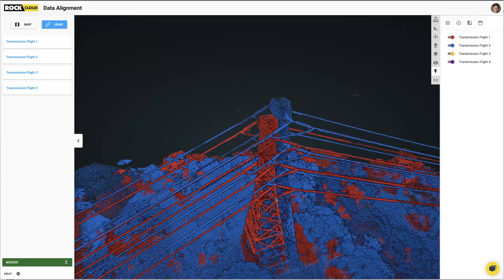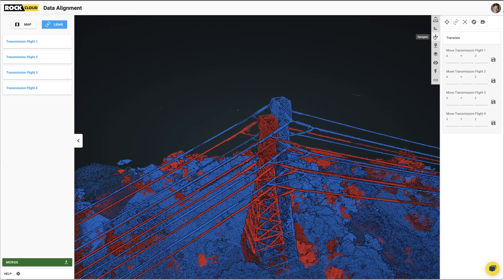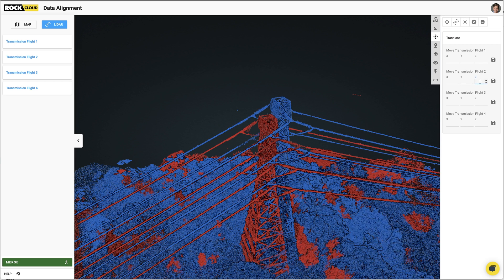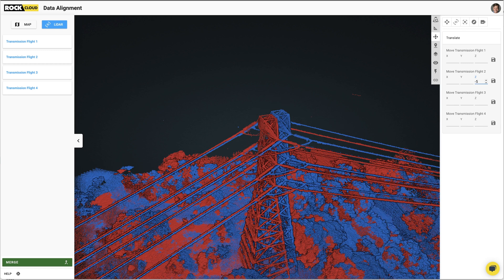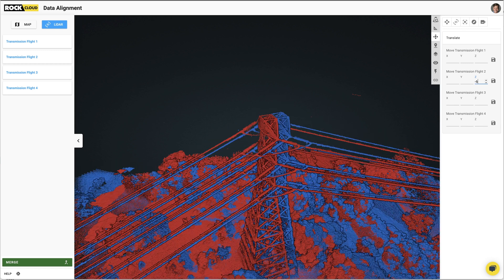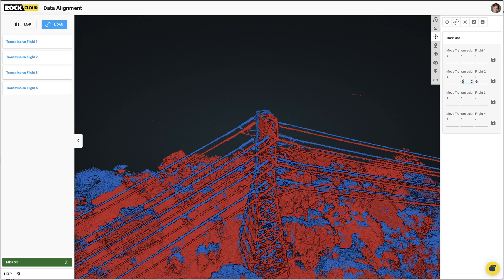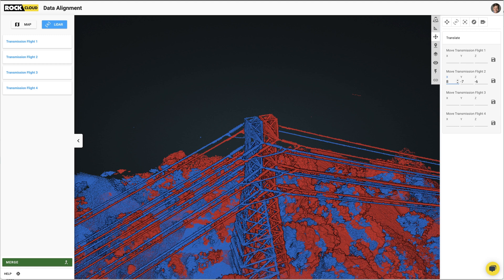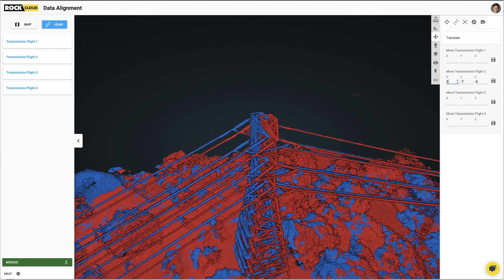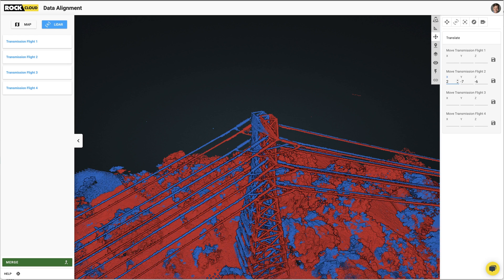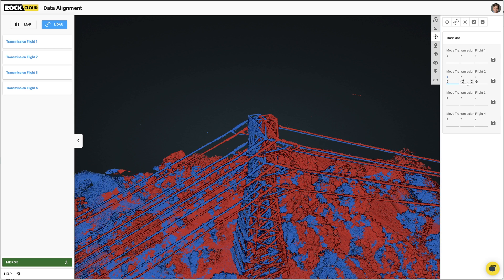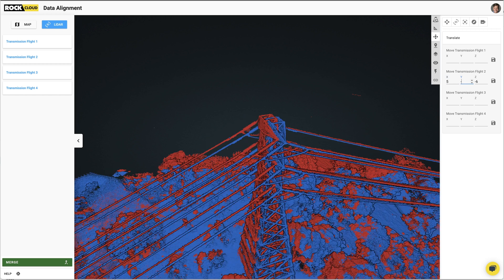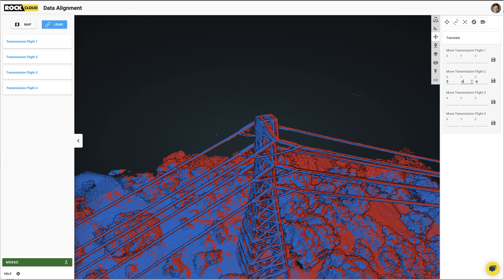Now I'm going to come here to the overlap and click on the Navigate button. Right here in flight two I can actually type in numbers. So let's bring this down by maybe five feet — and then let's bring it back by maybe six or seven feet. You see how it's moving in real time. We're going to tweak this until they totally line up and totally match. This is the name of the game — we're just going to align one data set to the next one.